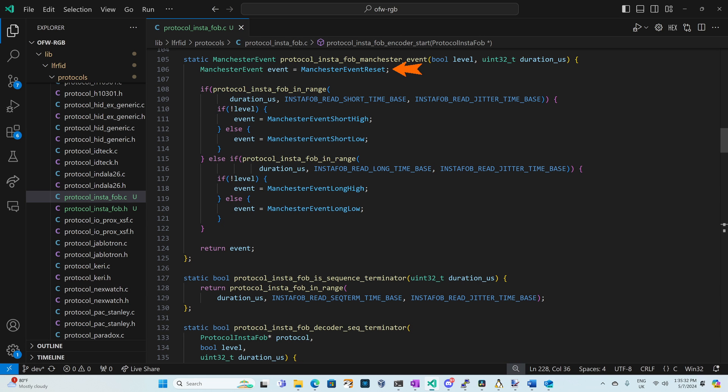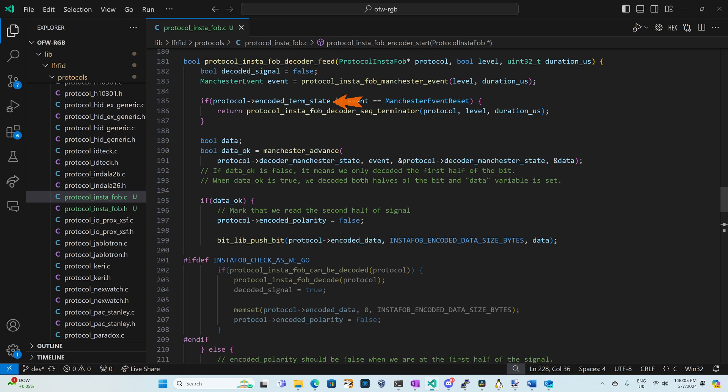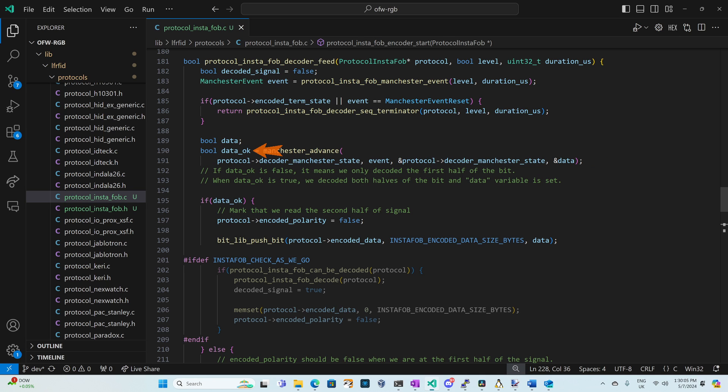We set decoded signal to false and then we call protocol instafob Manchester event with our level and duration. We initialize the event to Manchester event reset for an unknown signal. If our duration is short plus or minus the jitter we'll set the event to either Manchester event short high or Manchester event short low. If our duration is long plus or minus the jitter we'll set the event to Manchester event long high or Manchester event long low and then we'll return that short long or reset event. If we're processing our sequence terminator or we got that recent event we'll run the protocol instafob decoder sequence terminator. I'm going to skip over that code for now but we can review it later.